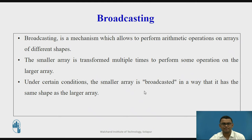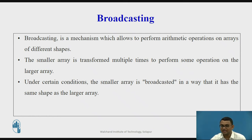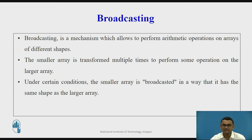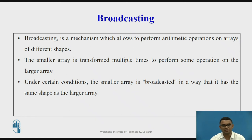Now let us talk about broadcasting. Broadcasting is a mechanism which allows arithmetic operations on arrays of different shapes. The smaller array is transformed multiple times to perform operations on the larger array. Under certain conditions, the smaller array is expanded or broadcasted so that it has the same shape as the larger array, and the resultant matrix has all elements as expected.